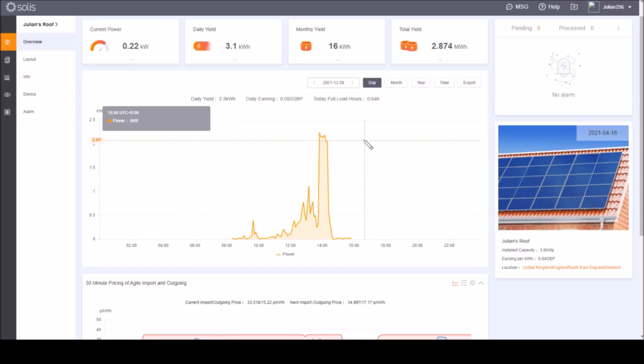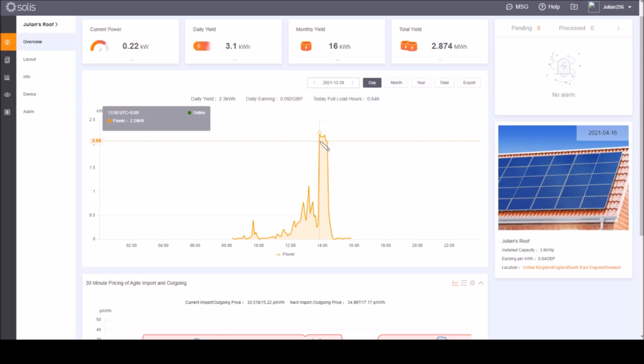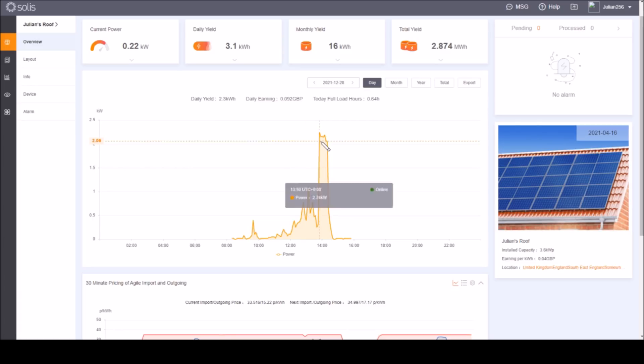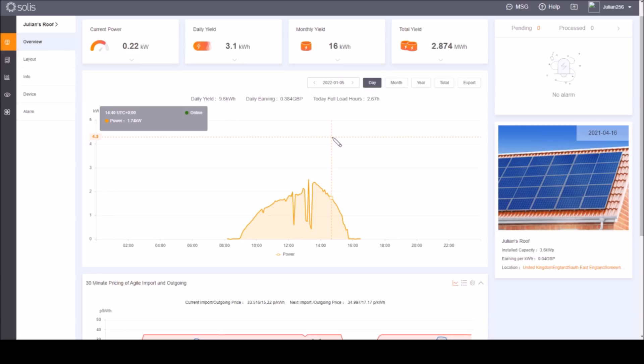What was the best day in December? Well it's actually this one, the 28th of December. The peak is 2.24 kilowatts, well below the 3.6 kilowatts that the Solis inverter can produce.